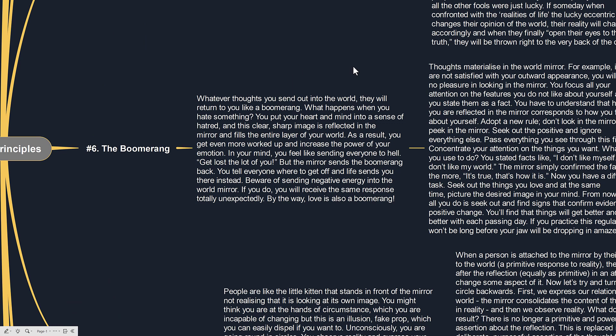Whatever thoughts you send out into the world they will return to you like a boomerang. What happens when you hate something? You put your heart and mind into a sense of hatred and this clear sharp image is reflected in the mirror and fills the entire layer of your world. As a result you will get even more worked up and increase the power of your emotion.